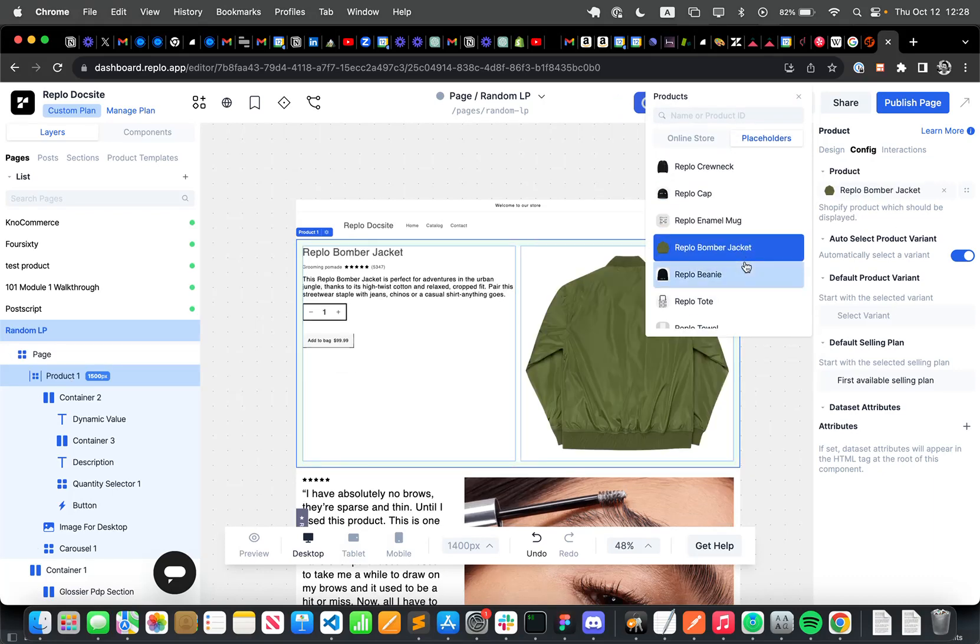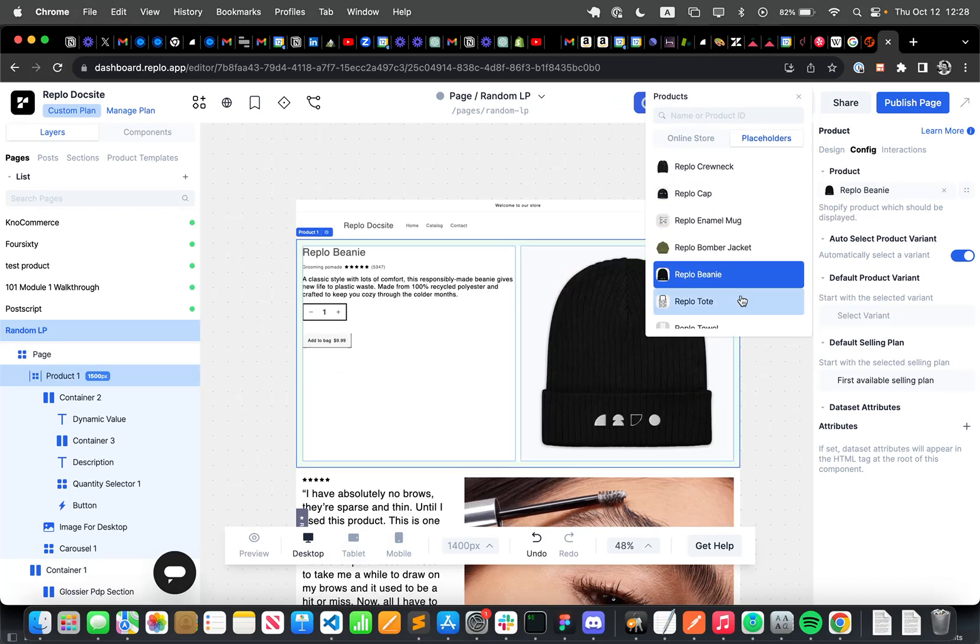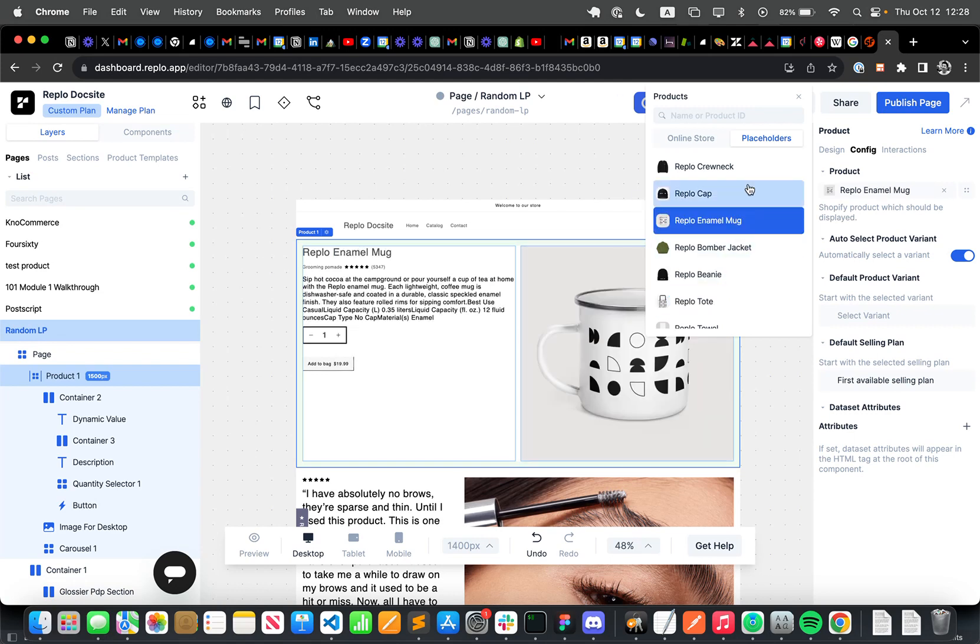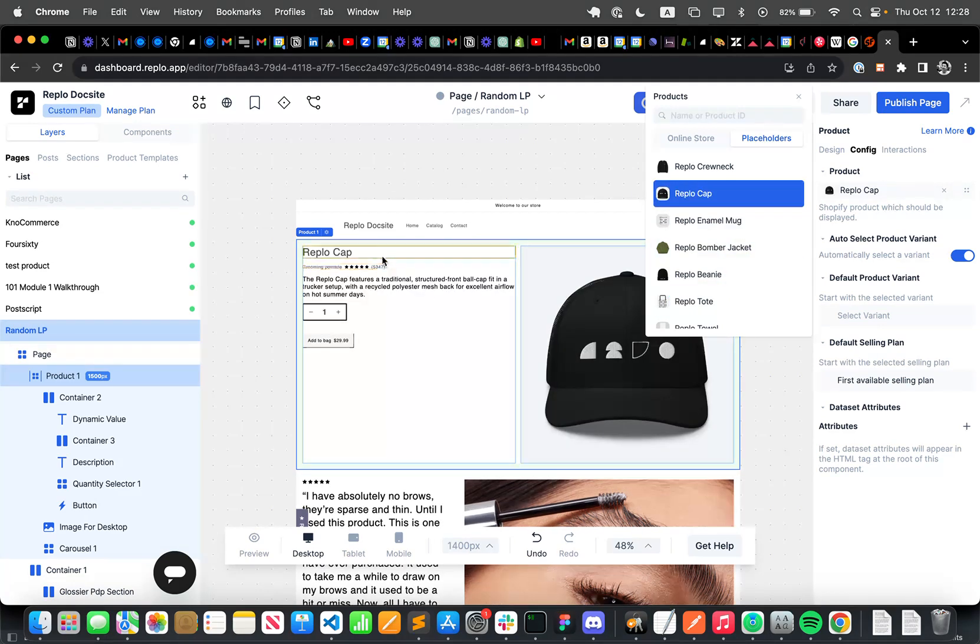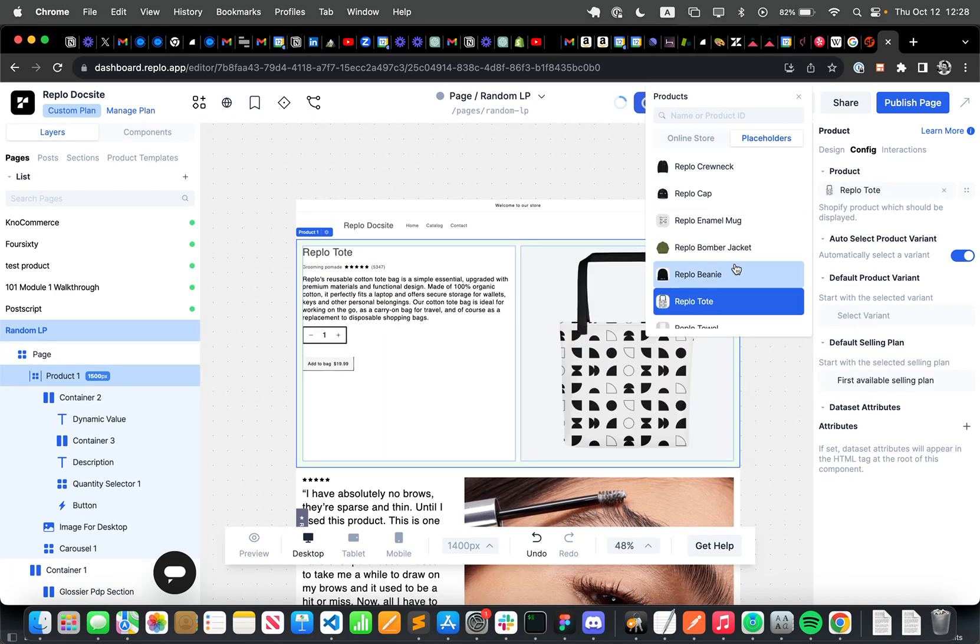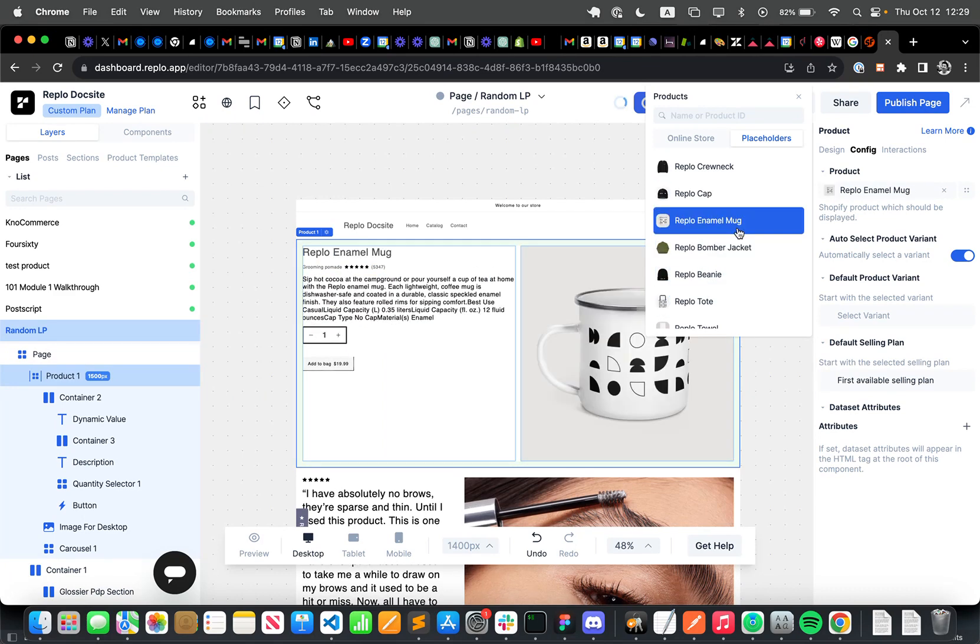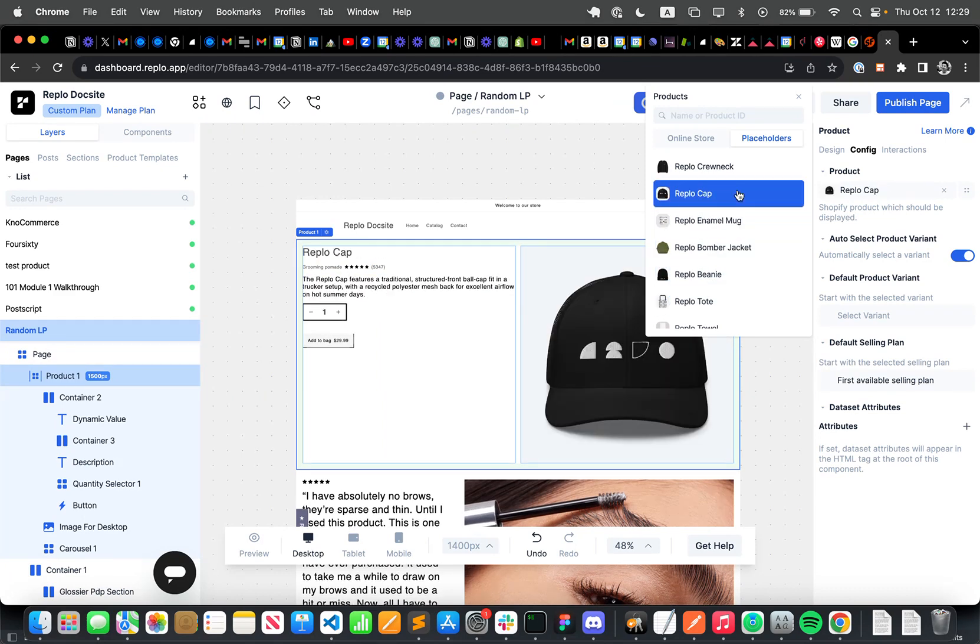So I can switch the product here, just like on any of our other landing pages, and everything here is dynamically linked to that product. So when I change the product here, all the text, all the descriptions will automatically change to that product.